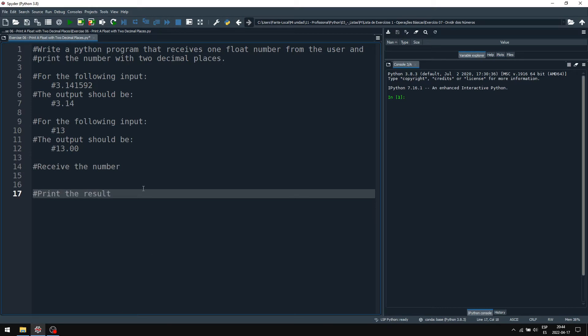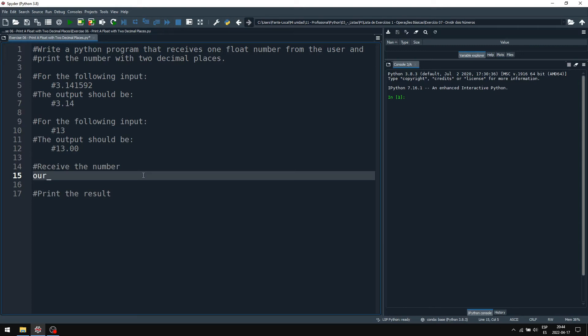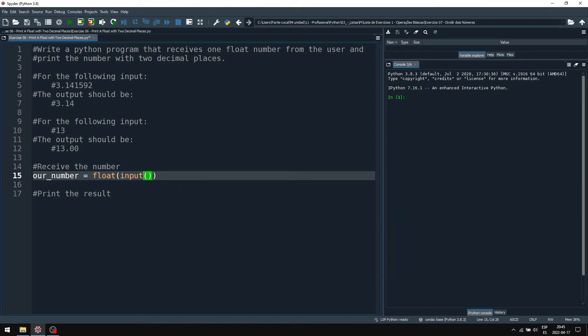To receive the number is quite simple. Our number is a float as defined by the exercise, which will be input from the user. We ask, please, insert a number.